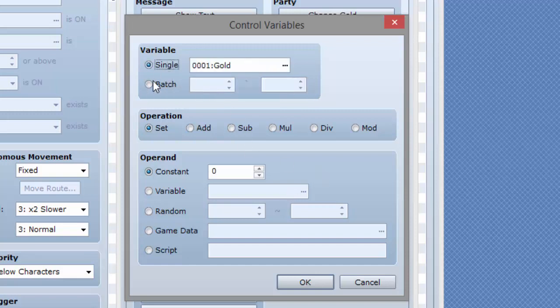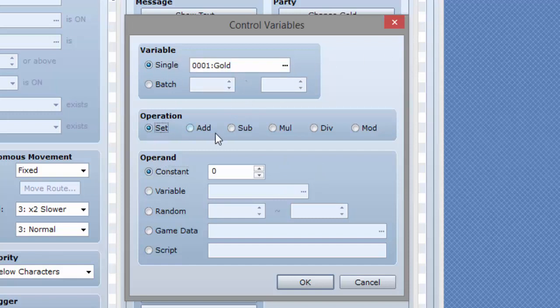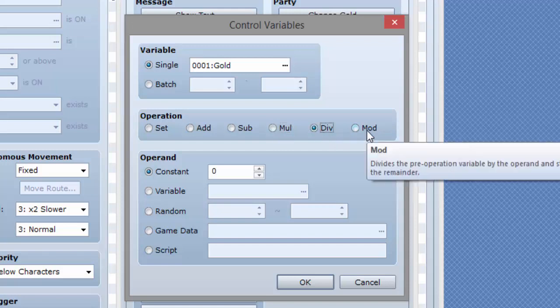But for now we're going to do a single. We're going to modify the variable called gold. Now here you have set, add, subtract, multiply, divide, and then mod.